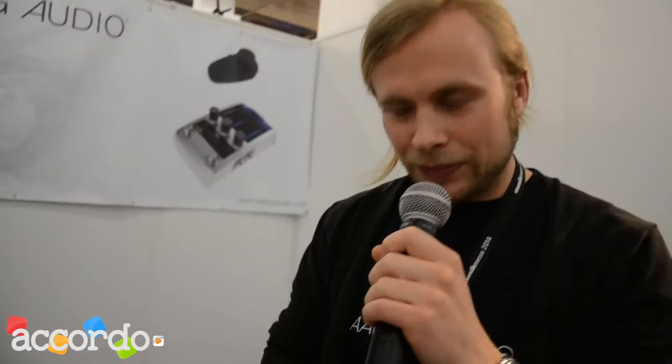Or guitar strap, or straight to the guitar, so you can change all your parameters, turn it on and off.